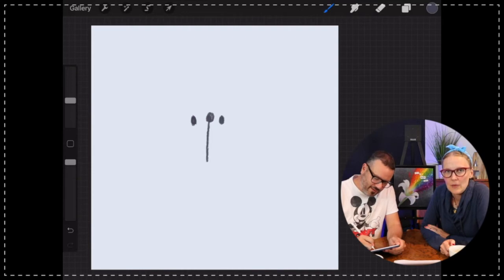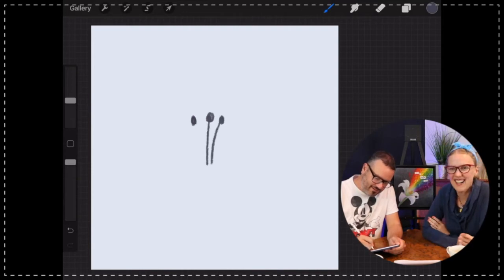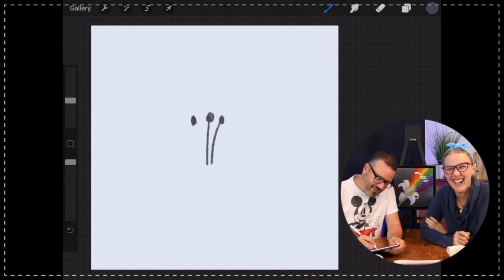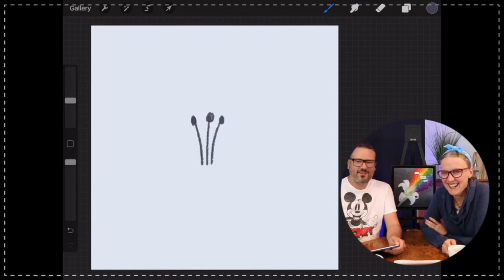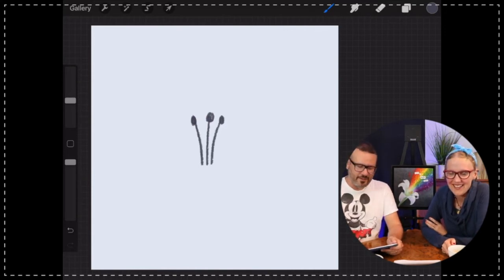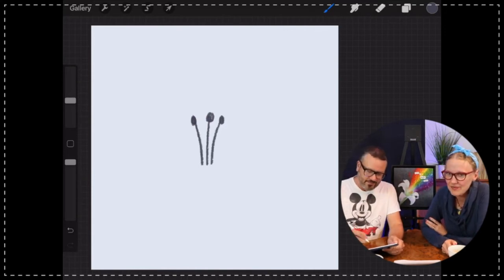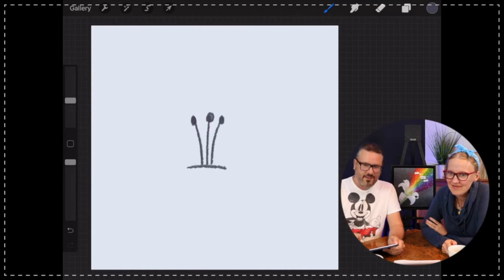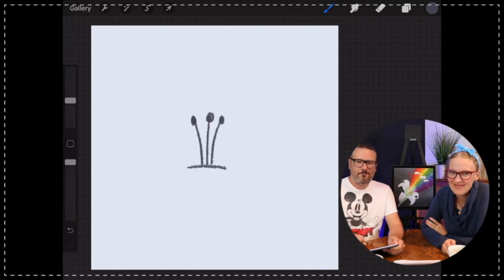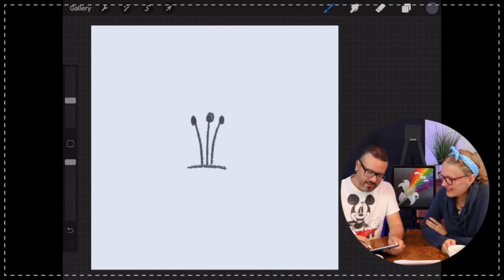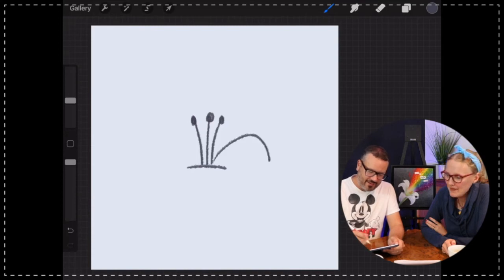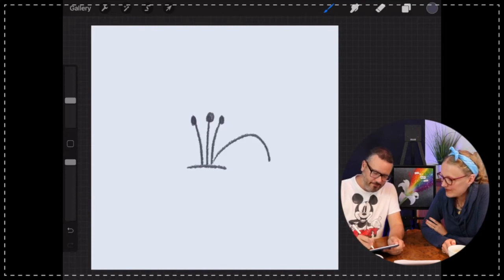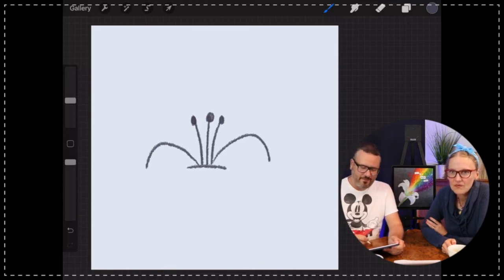I'm going to draw three little lines like that. Now I'm going to draw a line like that, and then another curvy line out like this.